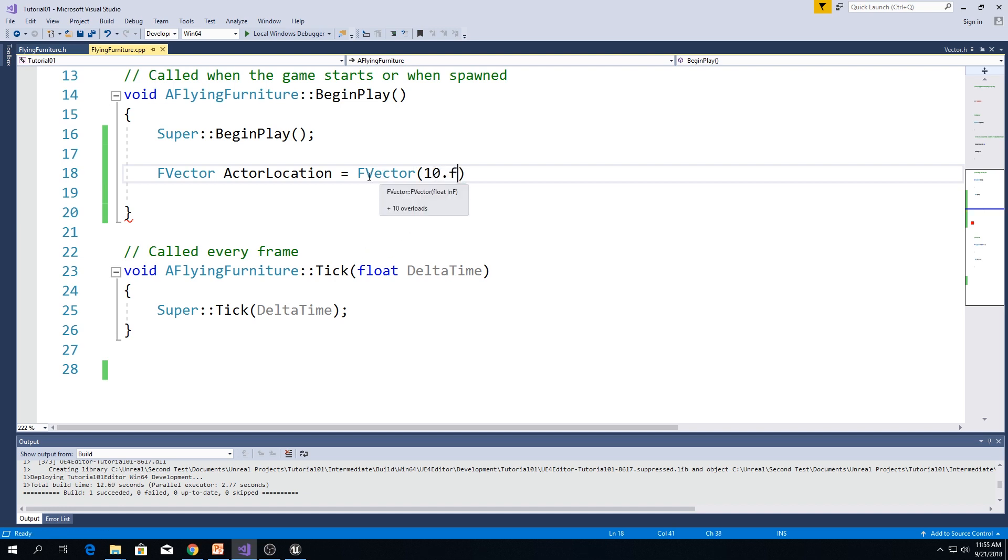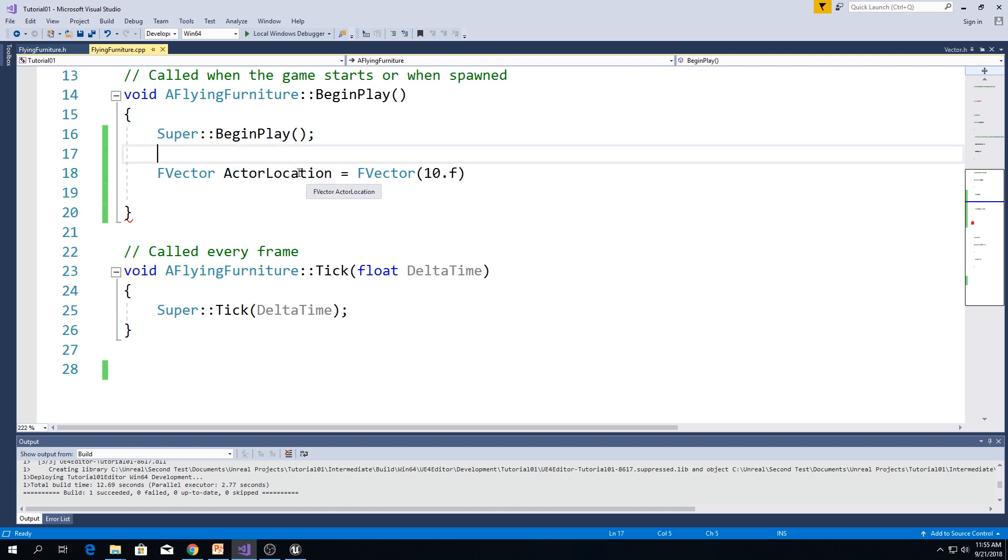And now, this actor location will have three variables, x, y, and z. And they will all be equal to 10.